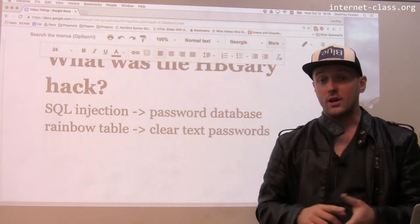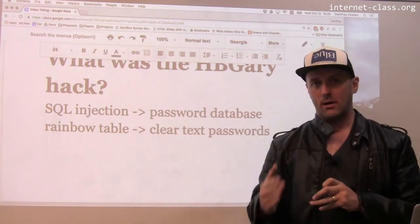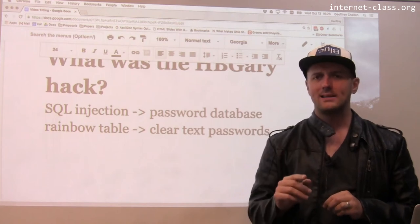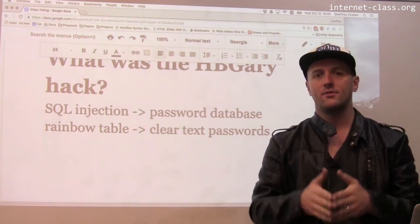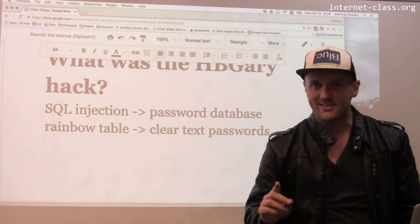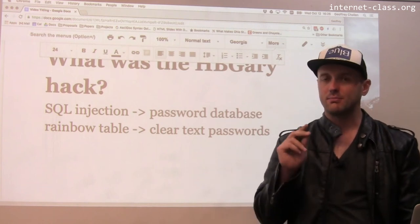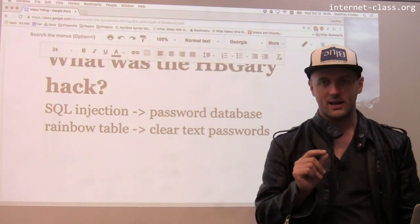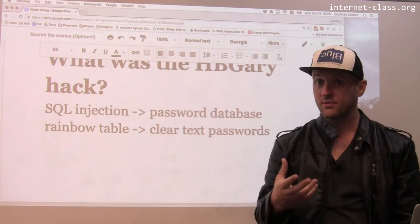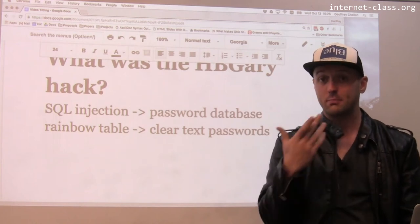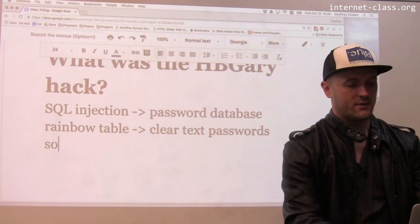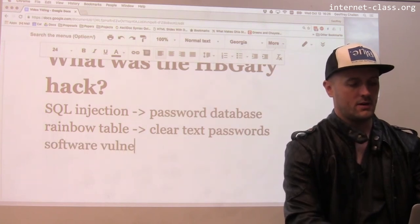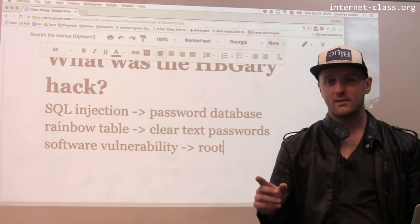Now they had clear text passwords and could log into the website, but they weren't a super user — they didn't have root access. So the next thing they did was find a vulnerability in the running software that allowed them to execute a privilege escalation attack. They were able to get root access on the machine. So now they were root.